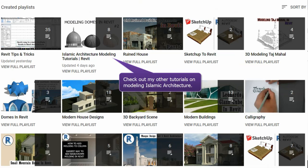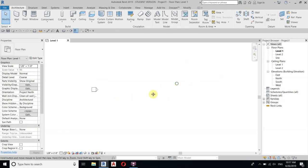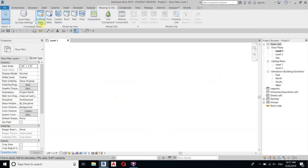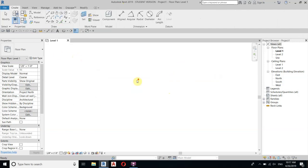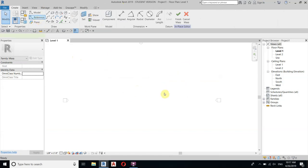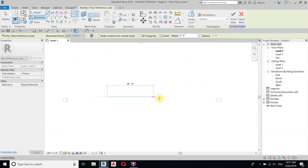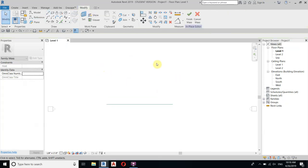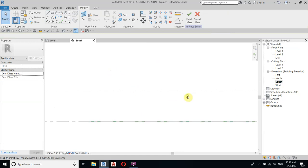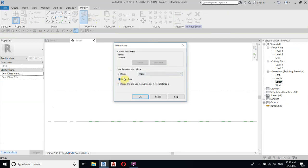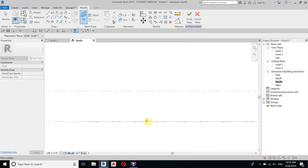Let's get started. Here I'm in Revit and first we will create the arch. Go to Massing, select In-Place Mass, and you can name it if you want. Now let's create the reference line first — draw it like this, then go to the front view. We will set the work plane, so click Set, then select Pick a Plane and hit OK.